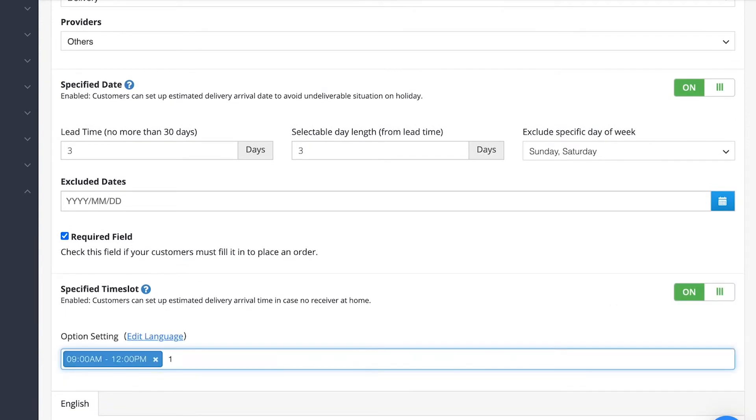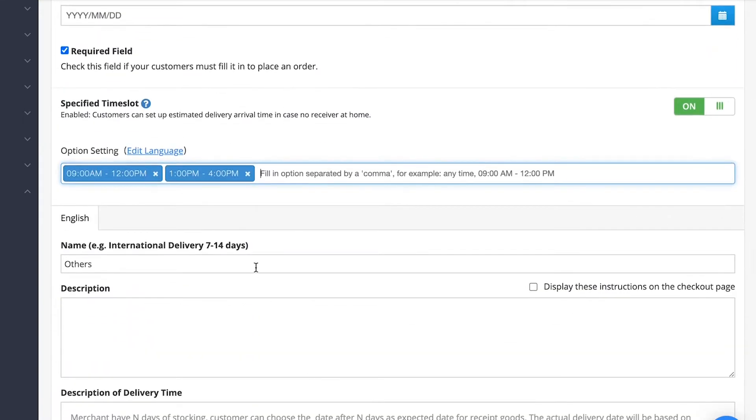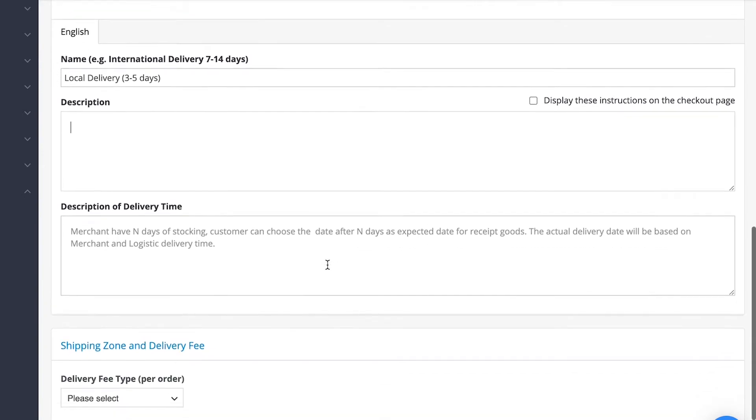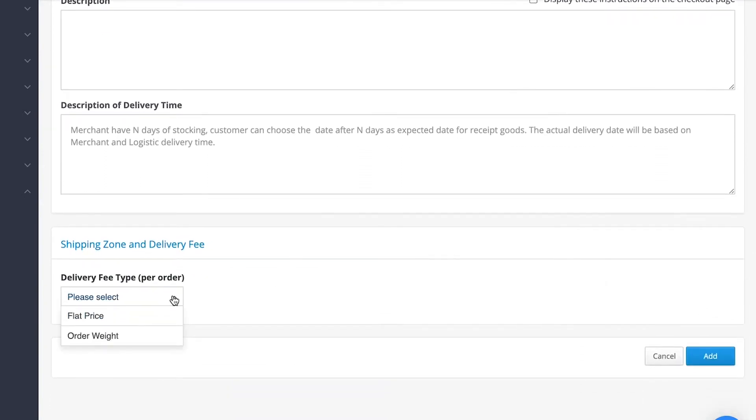Set the name of the local delivery and any description that you wish to display. For delivery fees you can set it to be either flat price or by order weight.